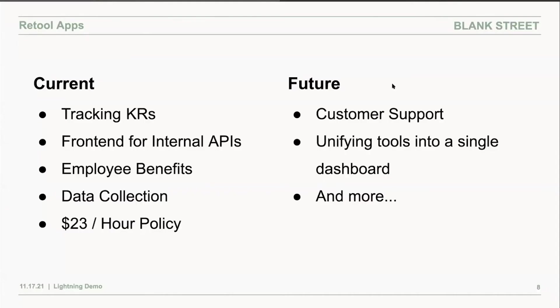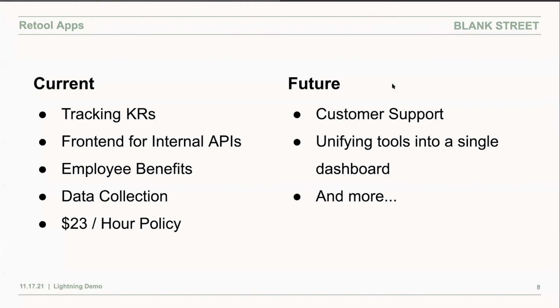On top of this Retool app, I've built an app for tracking KRs, an app for employee benefits where we can enroll our employees to earn a free drink every day on the Blank Street app. Also, if you're interested, if you download our app, you get a free coffee.